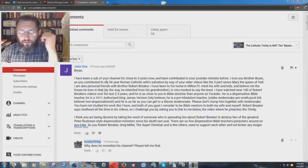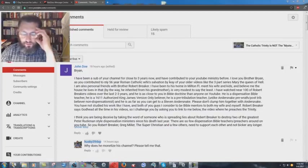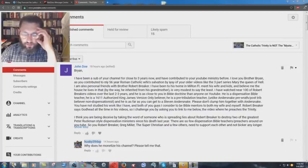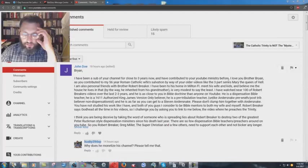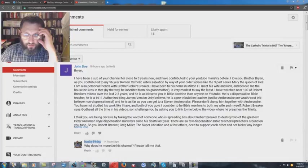I've been a sub of your channel for close to three years now, and I've contributed to your YouTube ministry before. I love you, Brother Brian, as you contributed to my 56-year Roman Catholic Wife Salvation by way of your older videos, the three-part series, Mary the Queen of Hell.